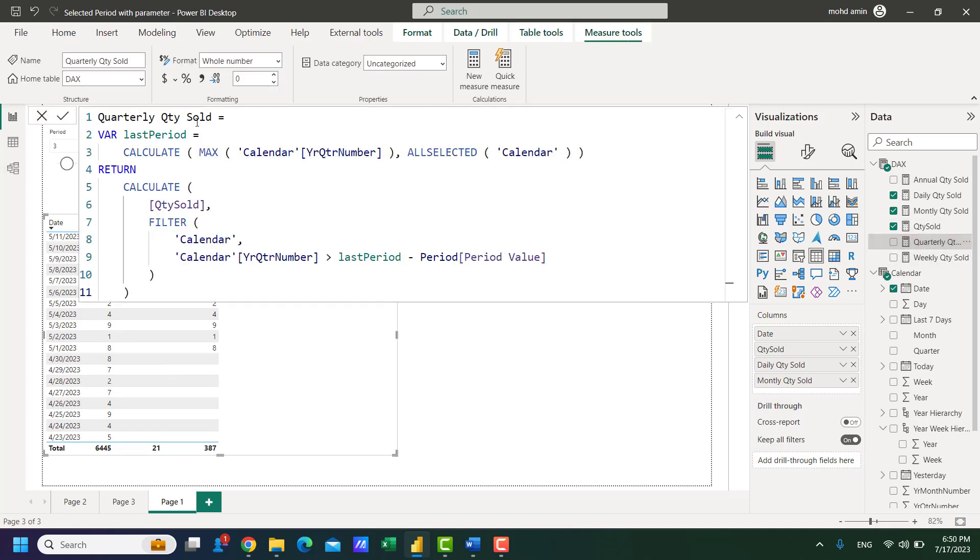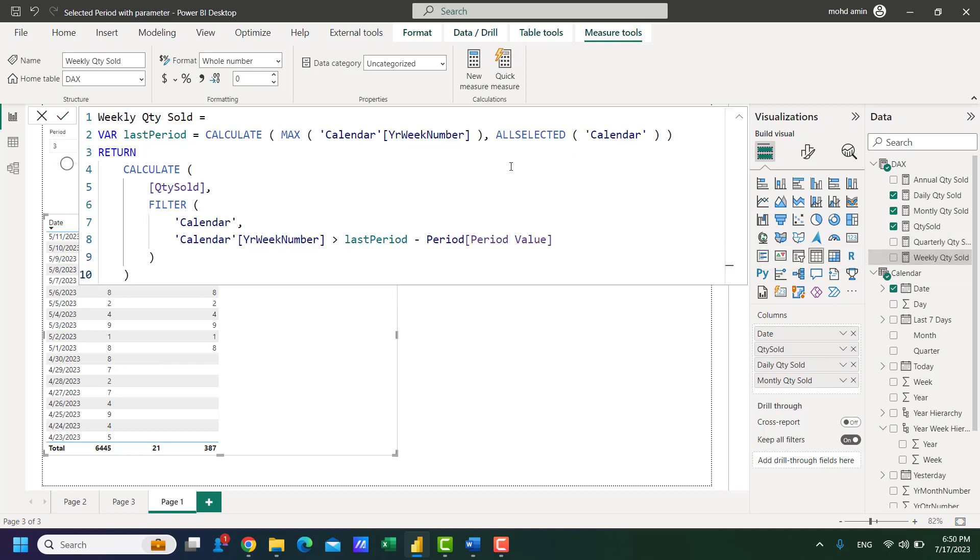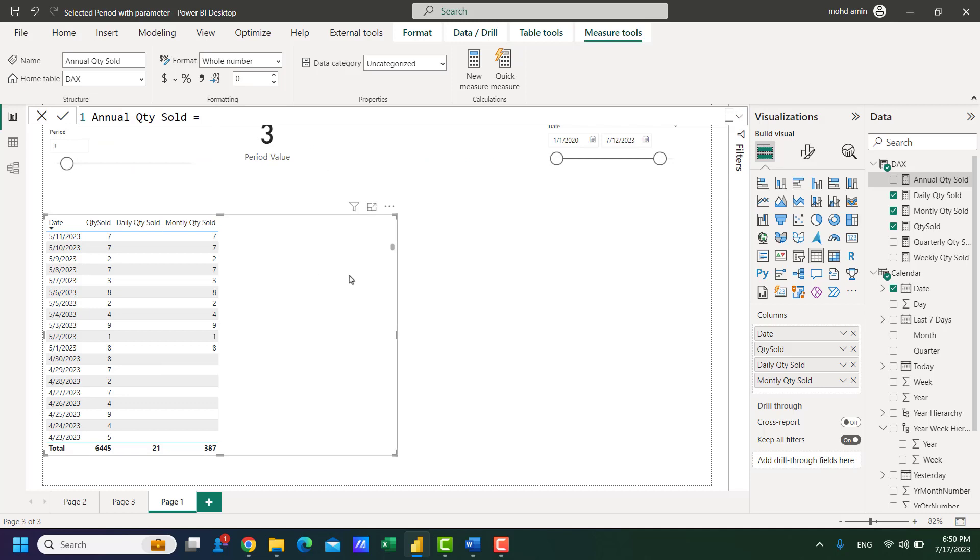The quarterly sold quantity we have to change only this part to year quarter number and it will work. For weekly we have to use year week number and for the annual we have to use year in these two places. So it will work for all of them.